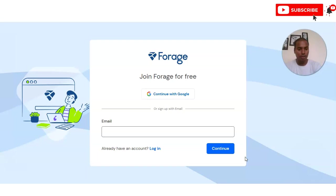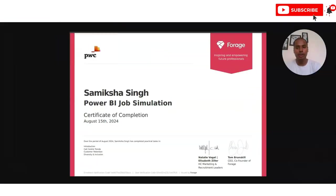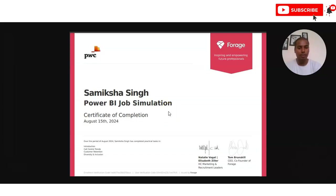You will need to fill in some information such as your personal details and email ID. After filling in those details, complete the intensive and get your certificate. If you have any questions, please comment on the video — we will check and resolve your queries. Please subscribe!